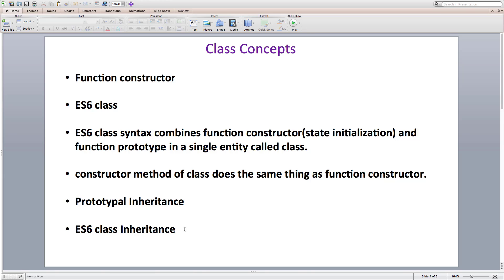All we need to do is extend a subclass with a superclass using the extends keyword to get access to the methods of the superclass or parent class, and we call super inside the constructor to attach all of its data properties as well. This makes ES6 class inheritance syntax much easier to use without having to write a lot of boilerplate code.